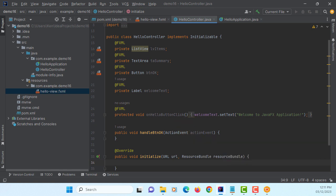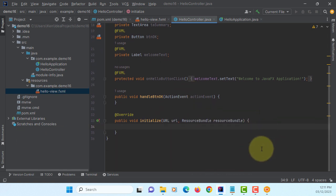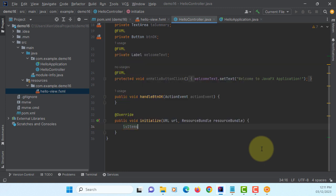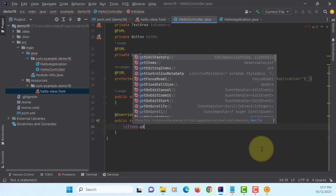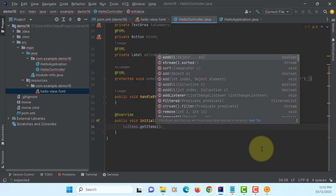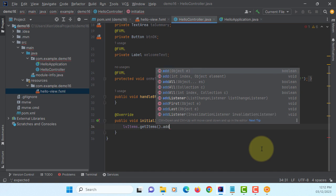There are multiple ways of adding items to list view. Easiest one will be lvItems.getItems().addAll().